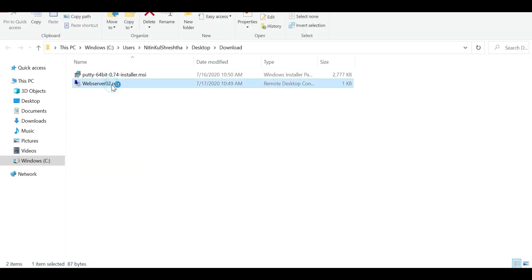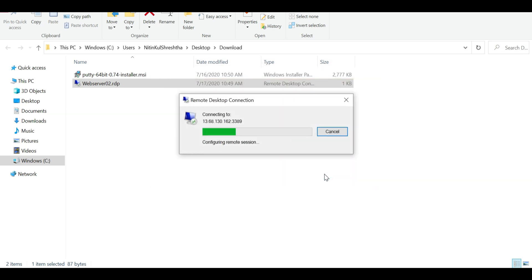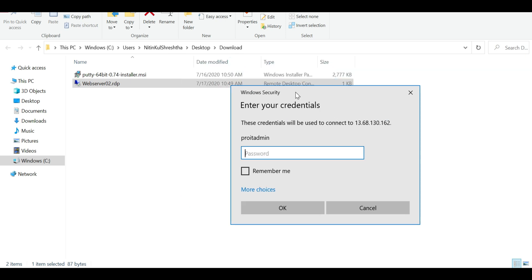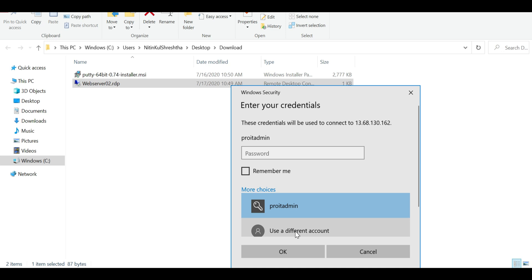I'll double-click the RDP file and click 'Connect'. If you don't get the username prompt automatically, click 'More choices', then 'Use a different account', and enter '.\pro it admin' — the account we created when setting up the virtual machine — then enter the password.